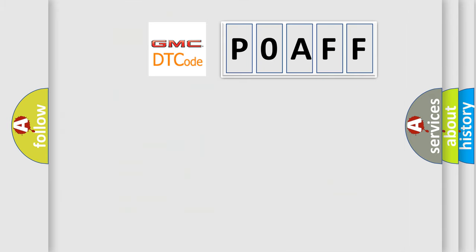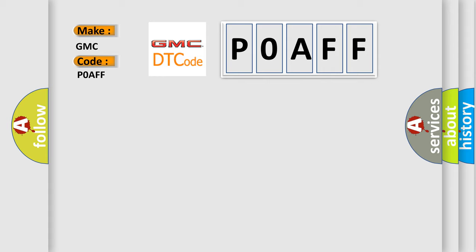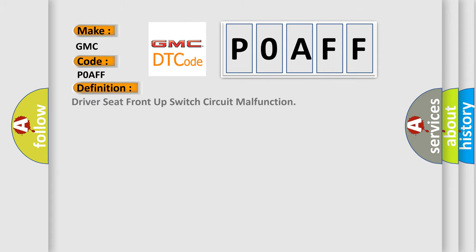So, what does the diagnostic trouble code POAFF interpret specifically for GMC car manufacturers? The basic definition is: Driver seat front up switch circuit malfunction.